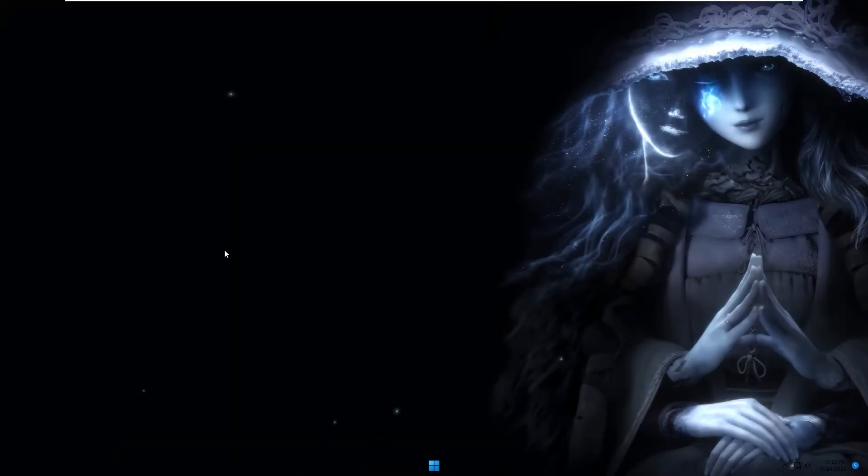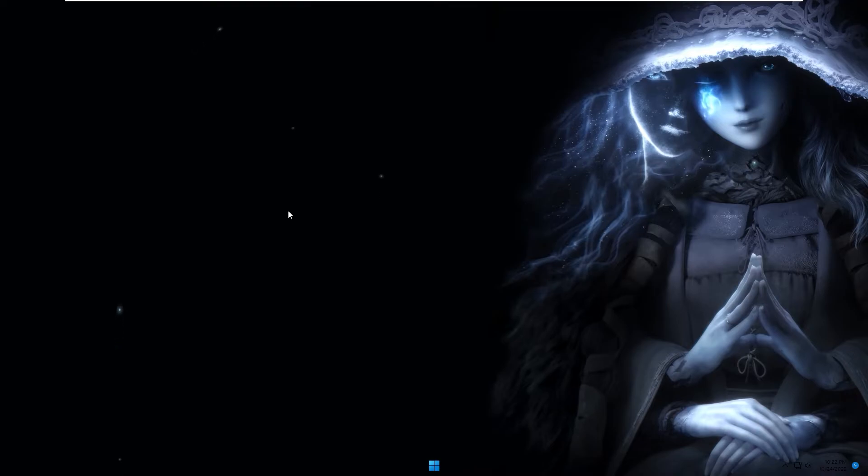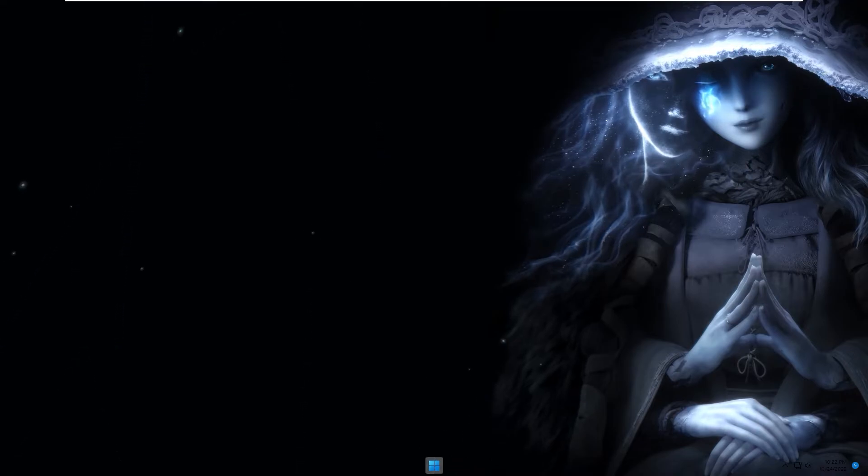OK. Now you already finished setting up live wallpaper for desktop and made some decoration for the taskbar.